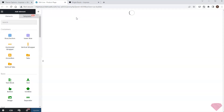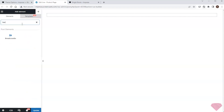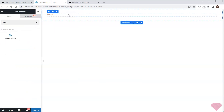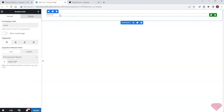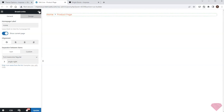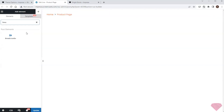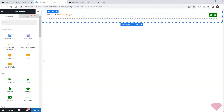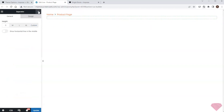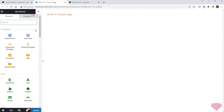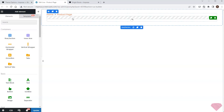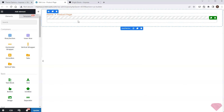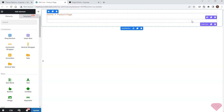I'll start by adding a row element. In this row I'll add a breadcrumbs element to simplify the navigation. In its settings I'll also specify to show the current page. I'll use the separator to create the needed spacing between the elements. Next I'll add the inner row element.